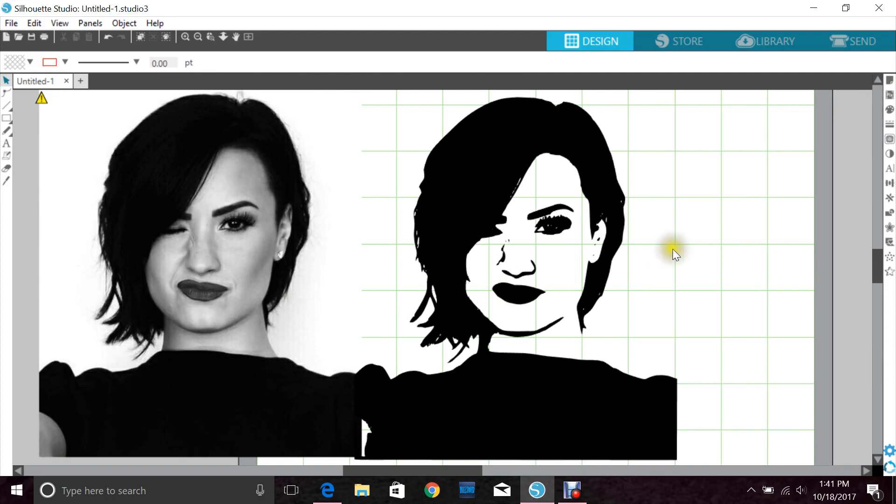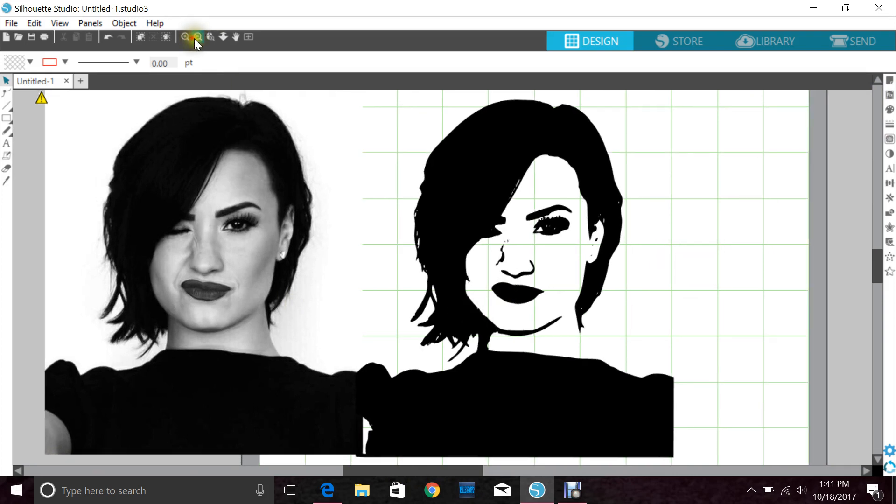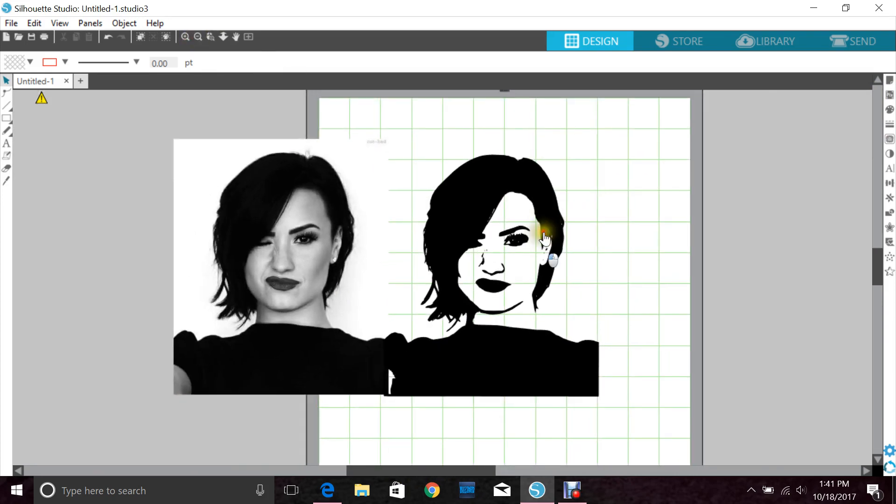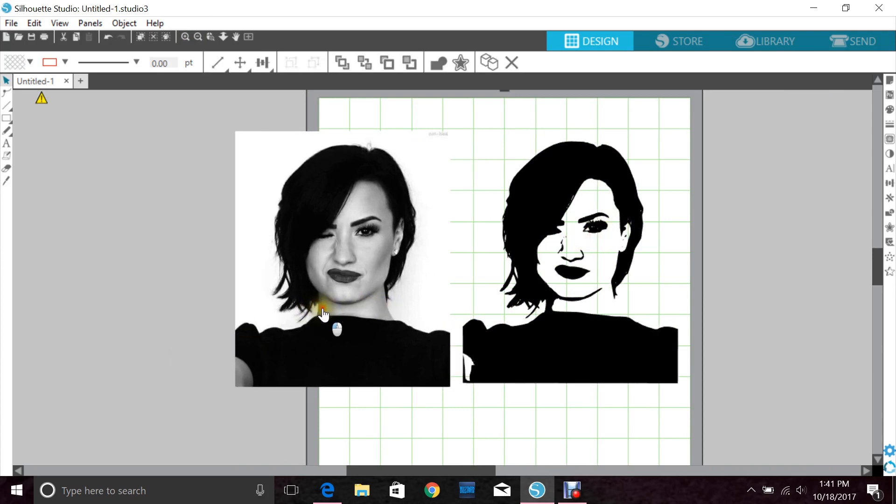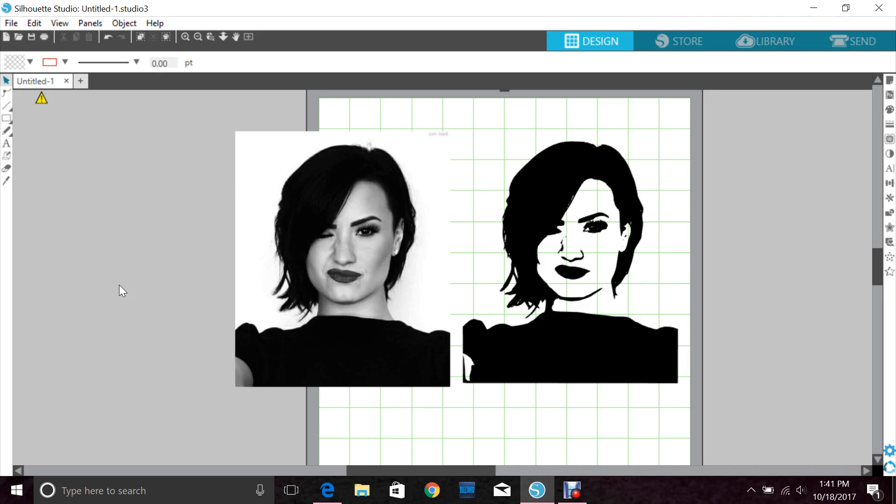So that's a quick tutorial on how I trace. There are hundreds of different ways that everybody does this. Do whatever feels best for you. Practice, practice, practice, and once you do that you'll be great at tracing too. If you have any questions, comments, or concerns, please leave a comment below. If you like this video, give it a thumbs up and subscribe to my page. Hope to see you again soon.